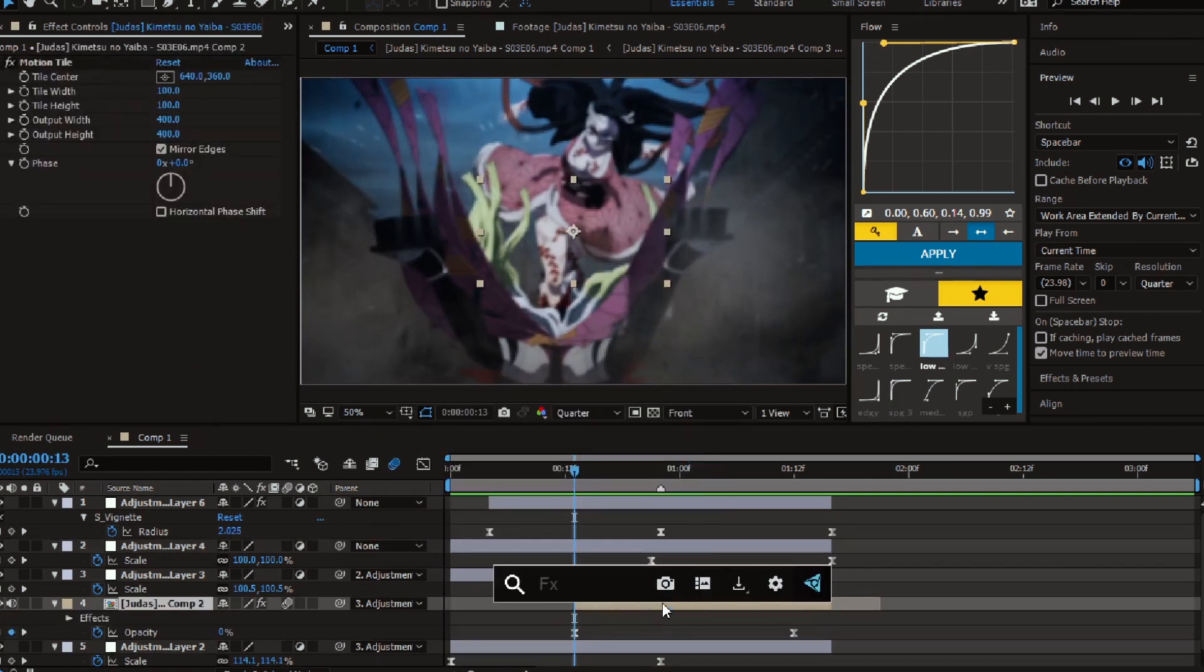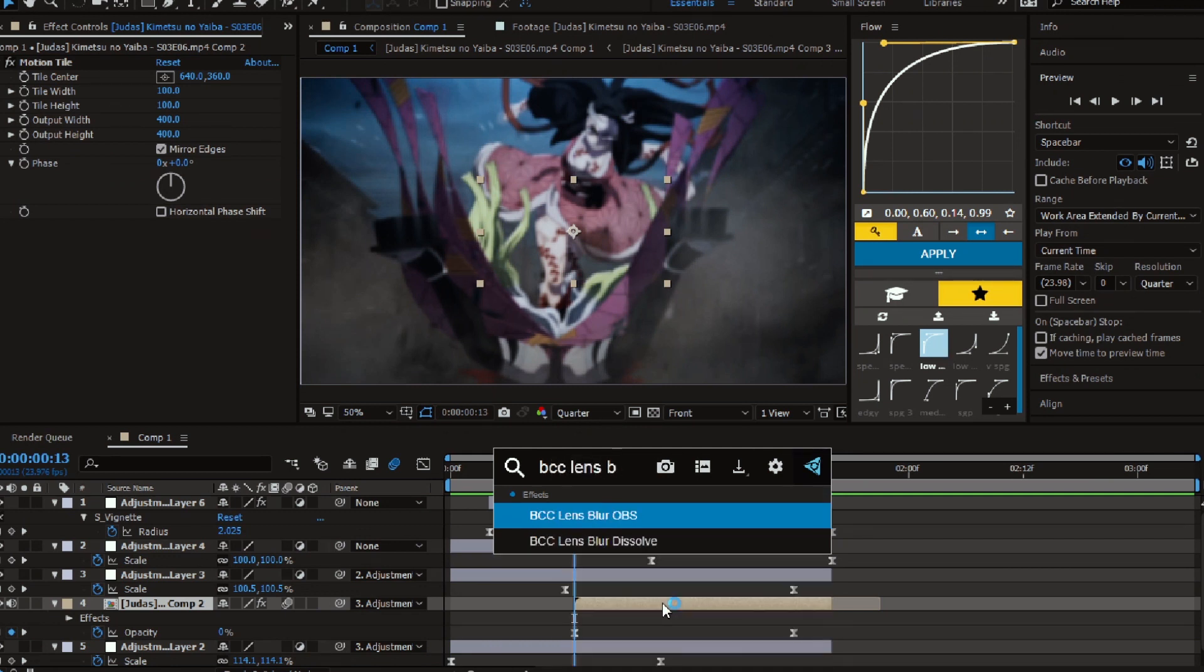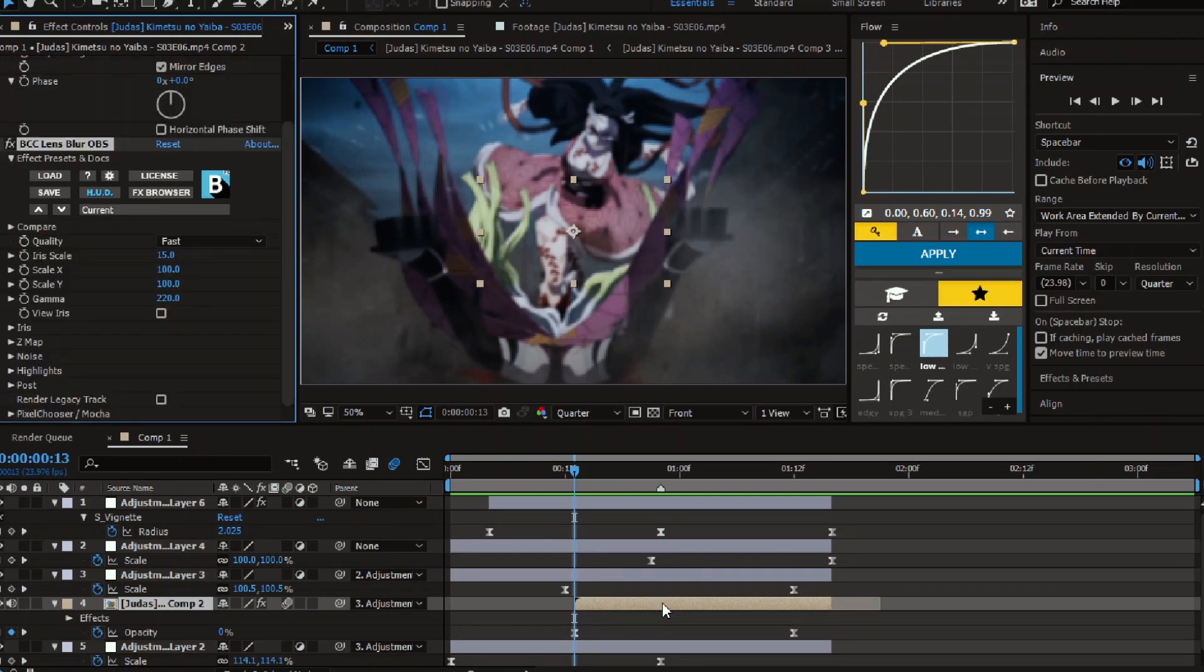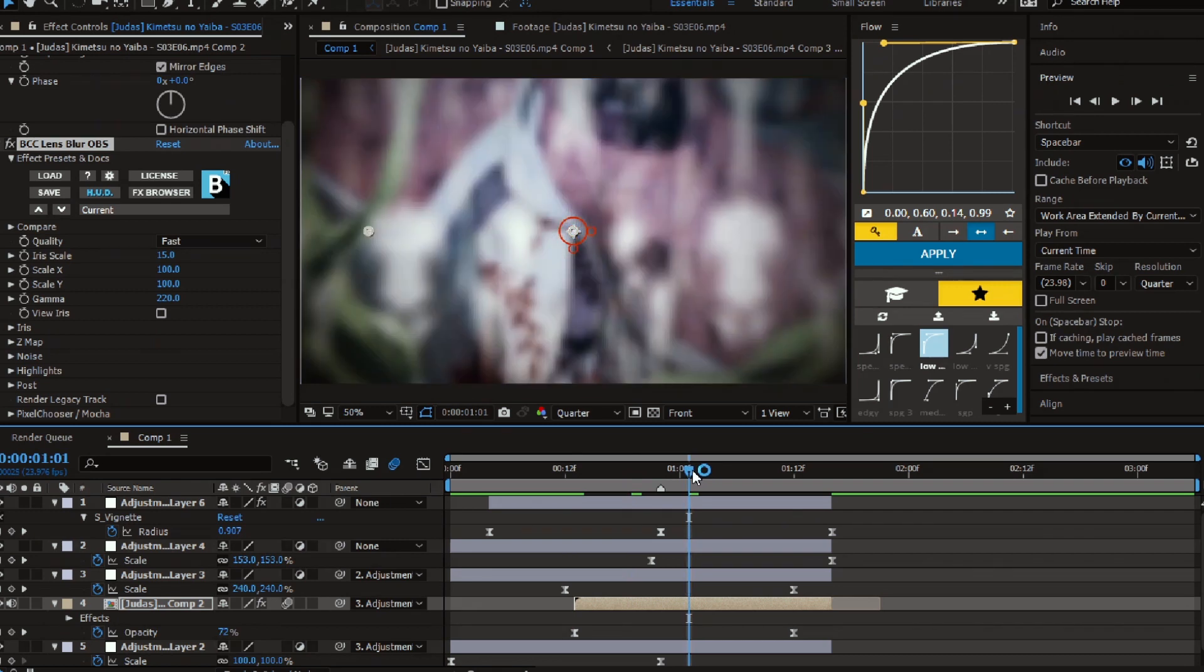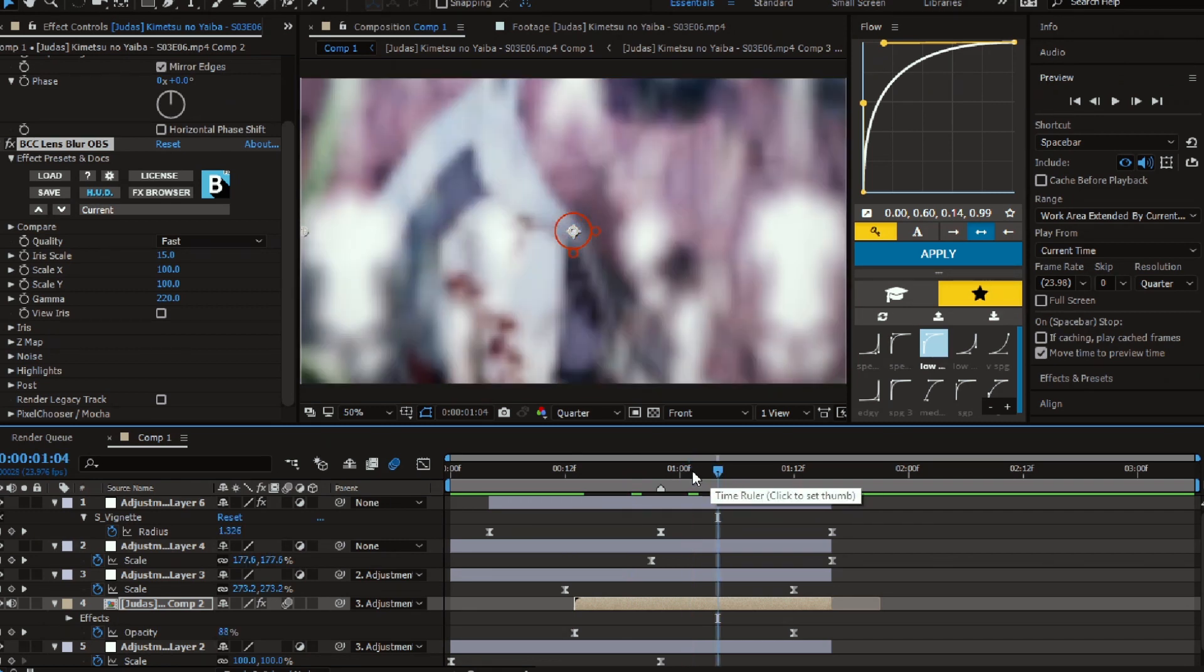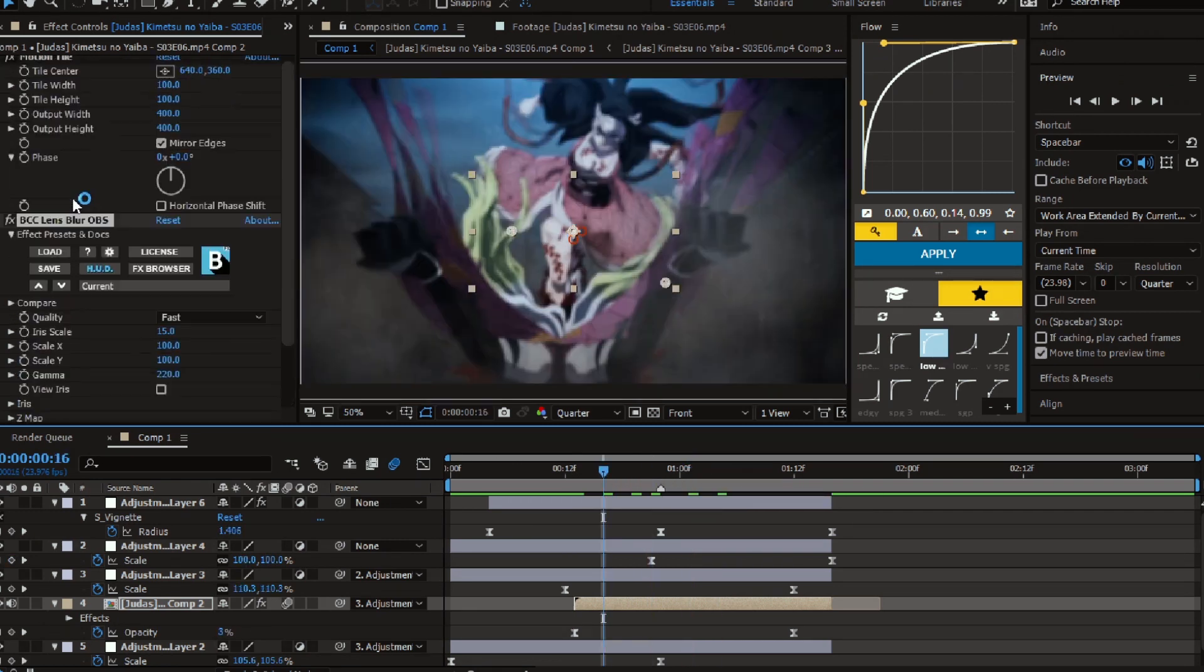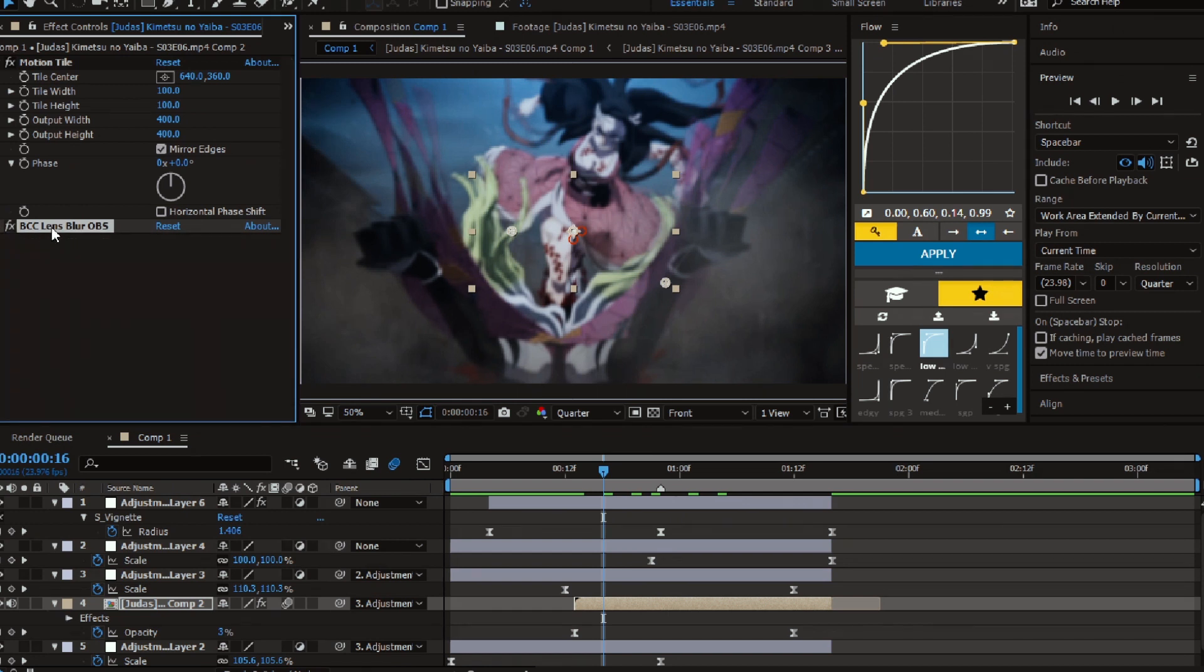Lastly, add VCC lens blur effect to the second clip. Drag the effect above the motion tile.